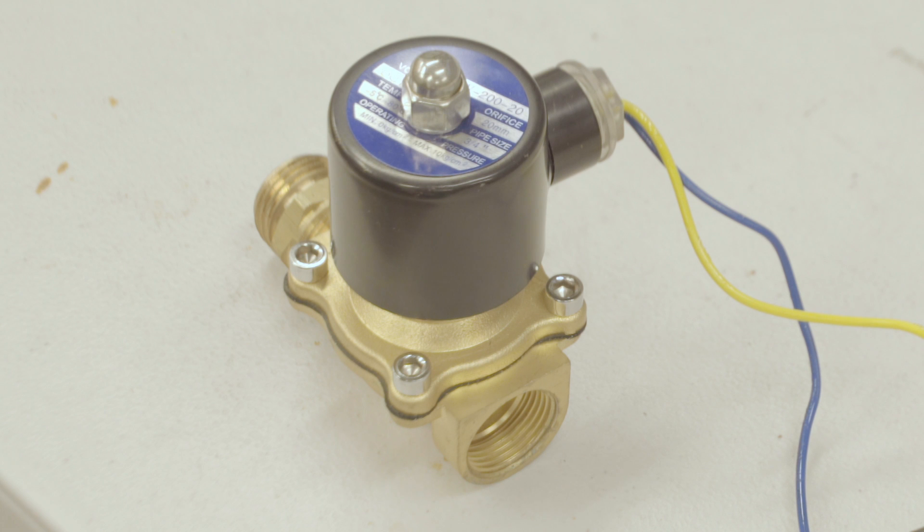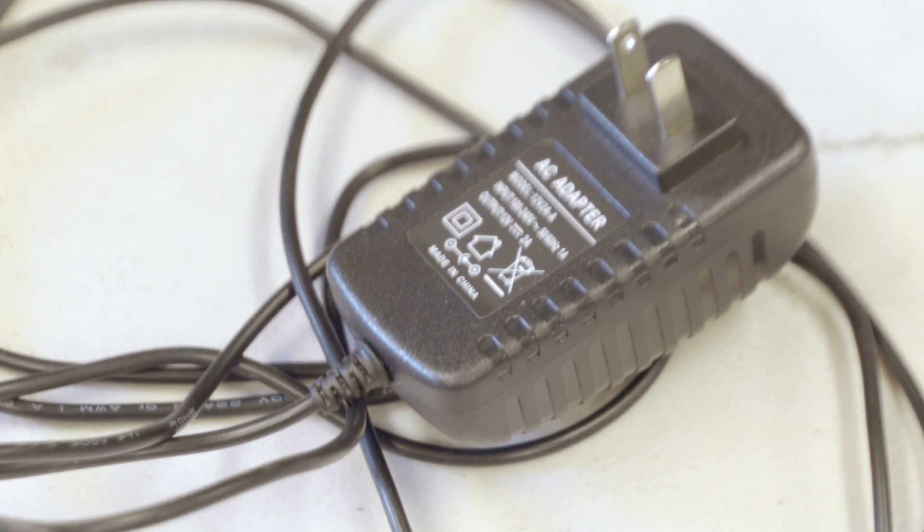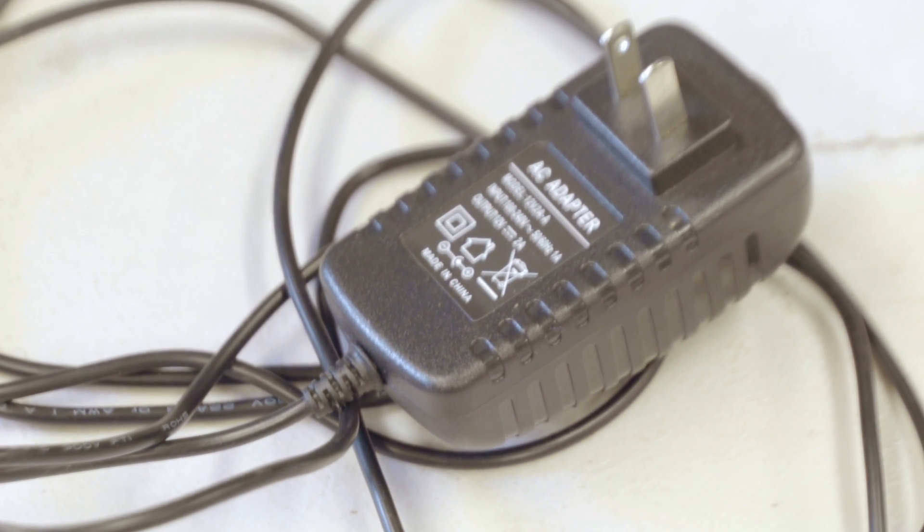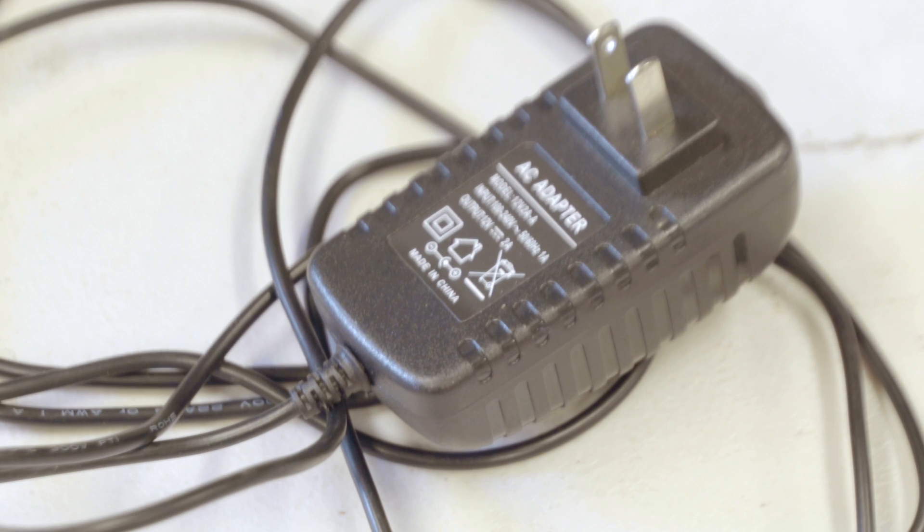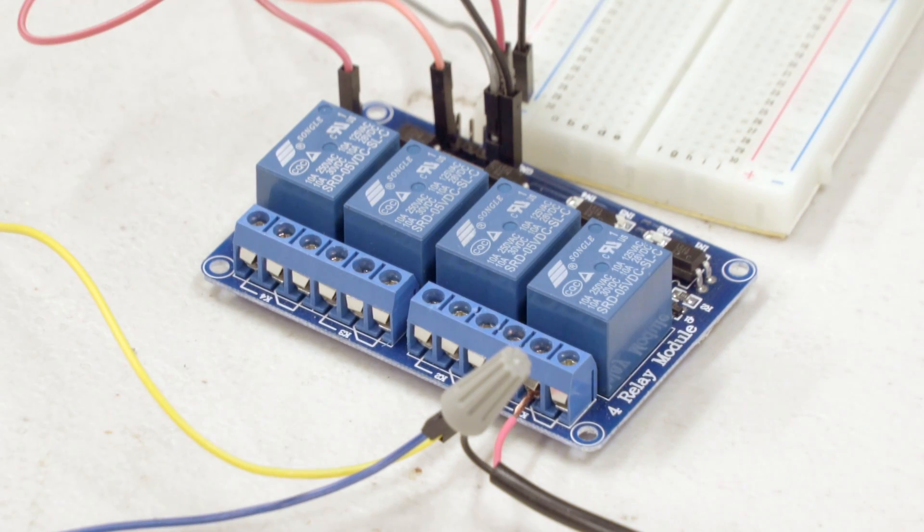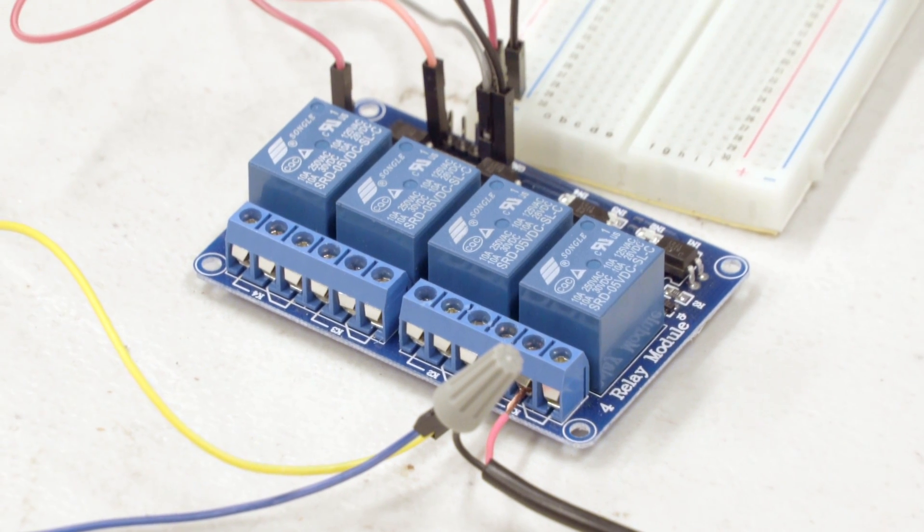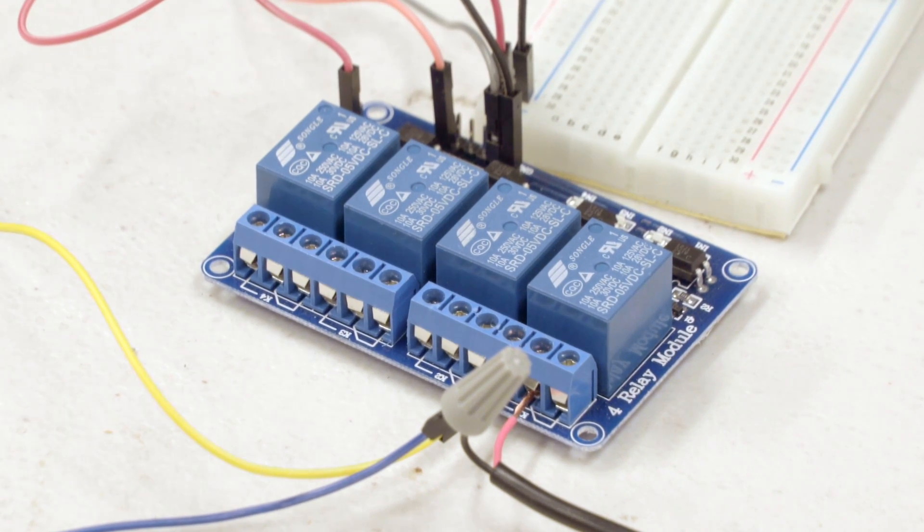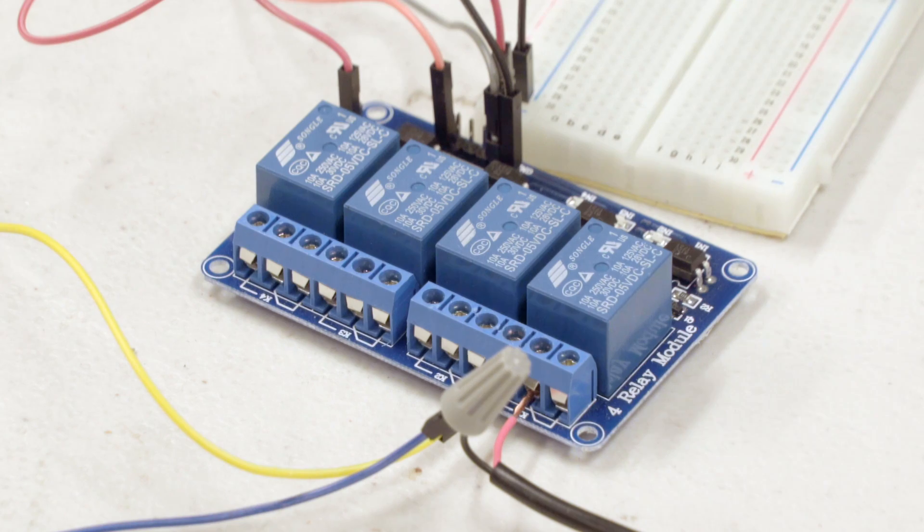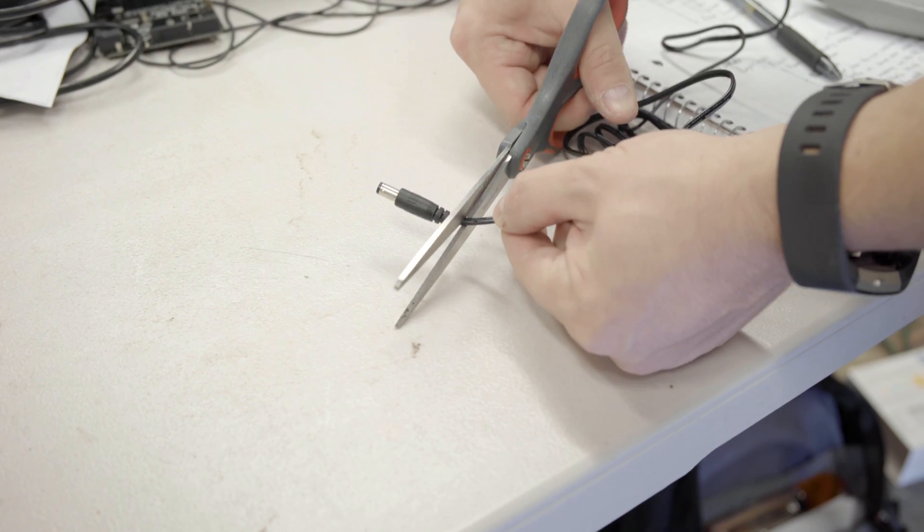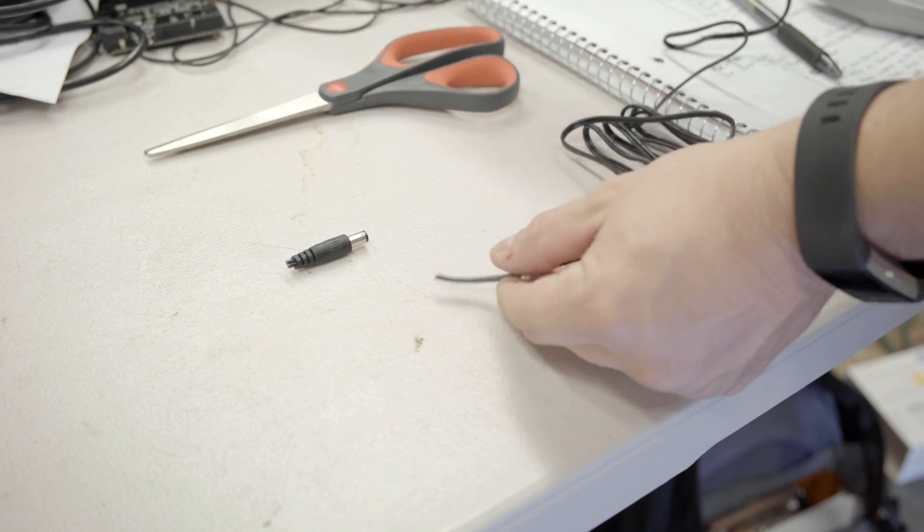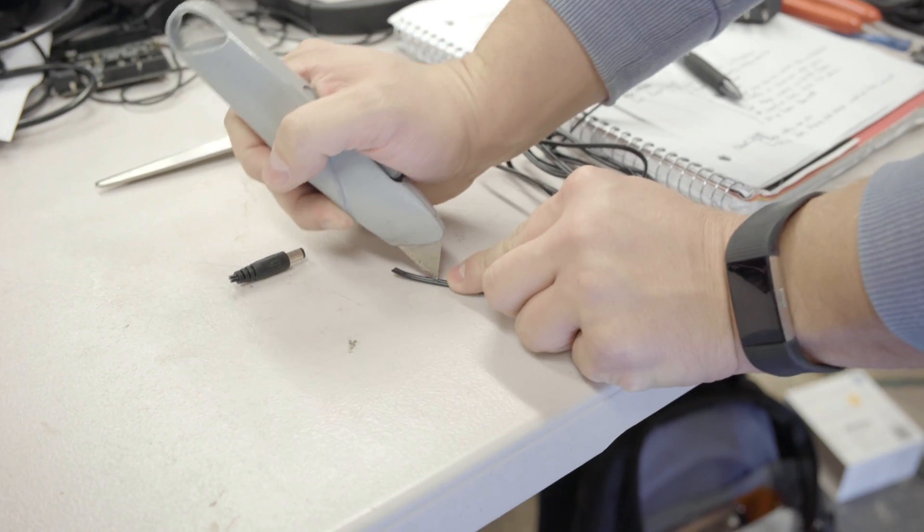Here's our solenoid valve from Amazon. We need a 12 volt power supply to run this thing since the Arduino isn't powerful enough to drive it. We'll be turning it on and off using a relay module. Click here to see our video on how to use the relay board. We'll take our 12 volt DC power supply and cut off the barrel jack.